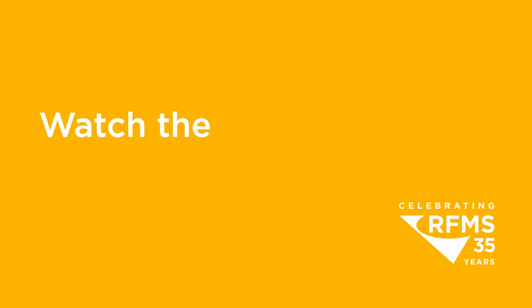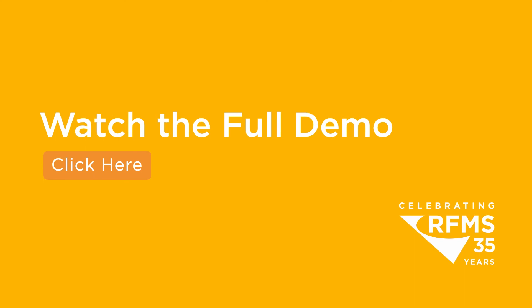Watch the full MeasureMobile demo now to see how your flooring sales process can be optimized on the go.